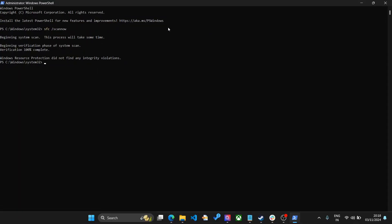As you can see, the verification is 100% complete and Windows did not find any integrity violations. If there were any violations it will fix it and then you will be able to use your restore or reset. In case you are not able to use it, don't worry, we have another solution.